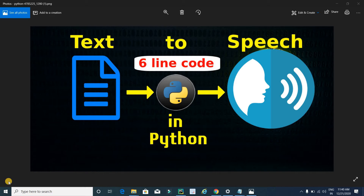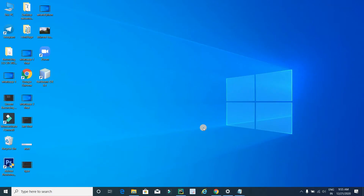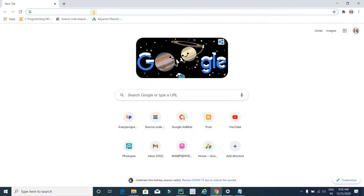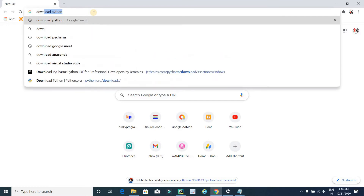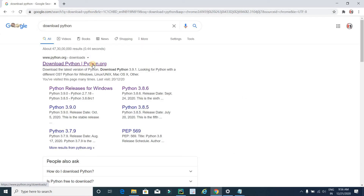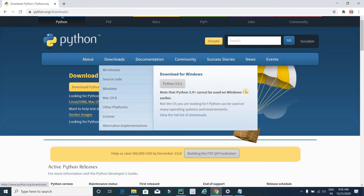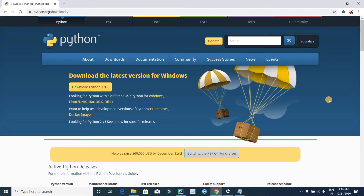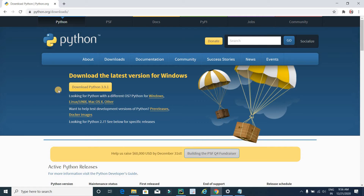The first step is to download and install the required software. Open any browser and type 'download Python' and press Enter. Click on the first link, which is the official website for downloading Python. If you want to download the latest version, click the download button, and after downloading, install it into your system.